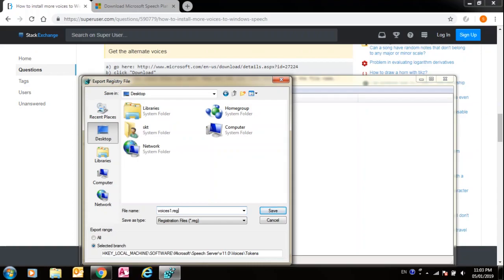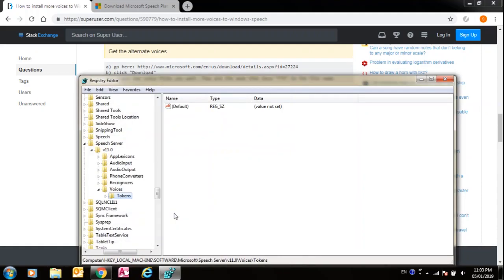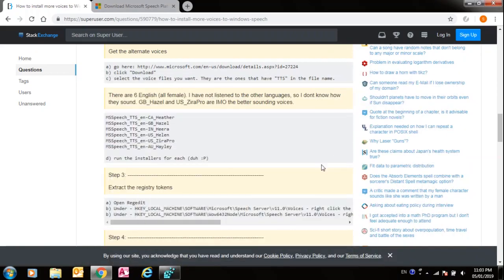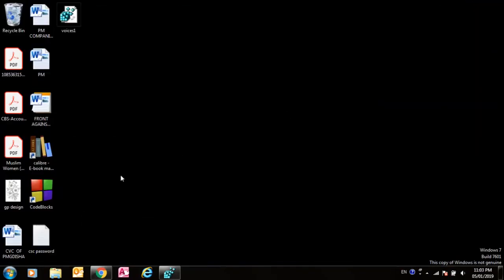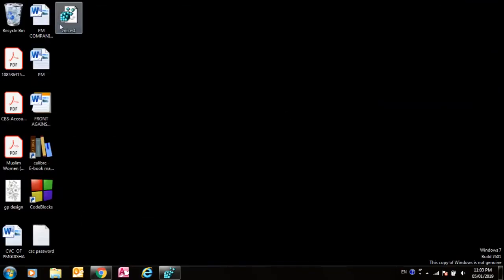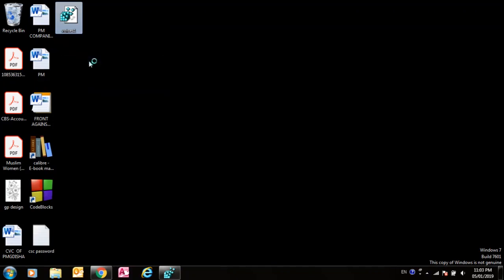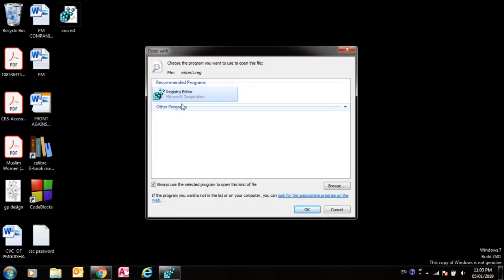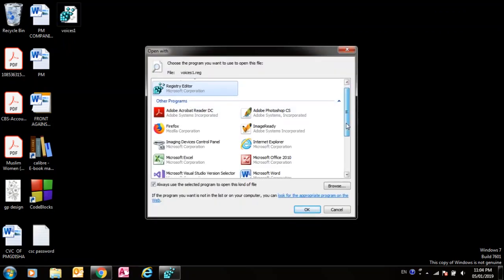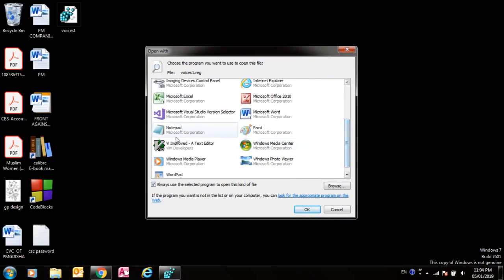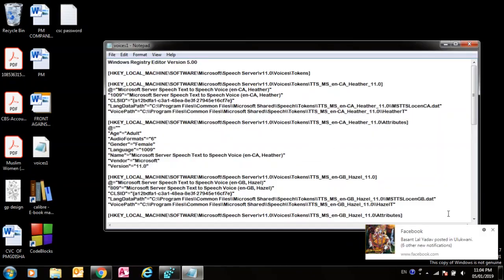Now save it. And after this, where you have saved voices, open it with Notepad. Open with, go to Open with, and then Other programs. In here you can see Notepad, in Notepad.